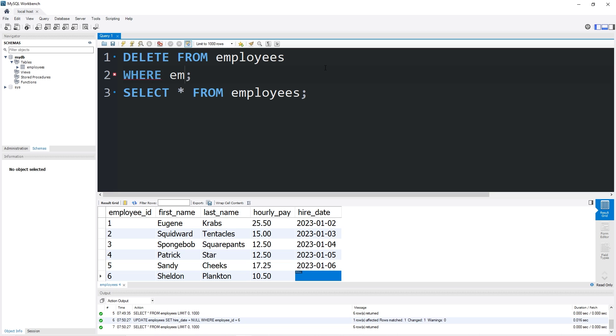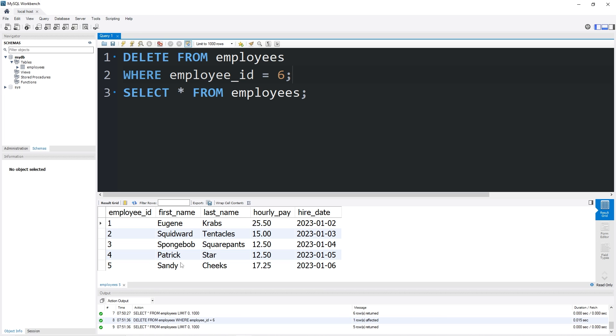Where employee_id equals six. Yep. And Plankton is no longer there. All right, everybody. That is a super quick video on how to update and delete data from a table.